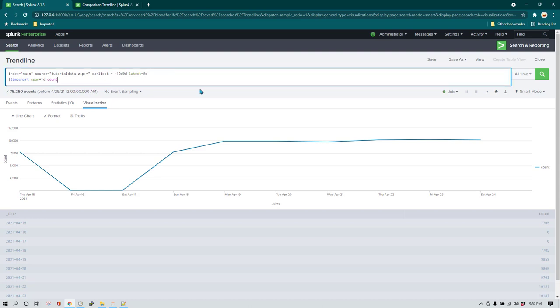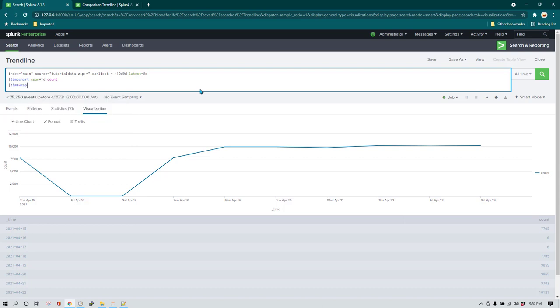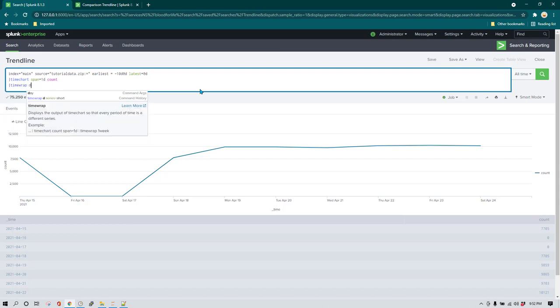Now we are going to use a different command called `timewrap`. The syntax is pretty straightforward — you use `d` if you want to do a day-wise trend line comparison, or `w` if you want to do a week-wise comparison. In this case I'm just going to use `d` for day-wise comparison.